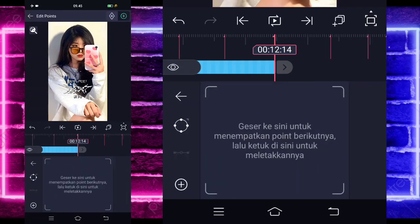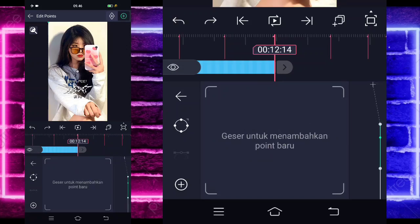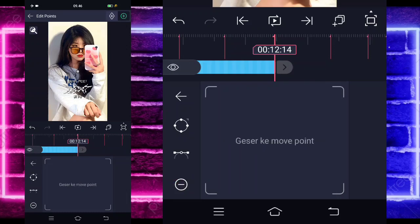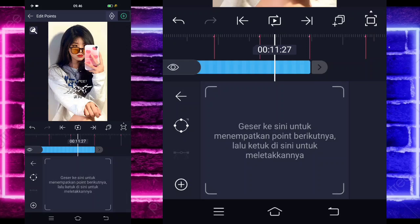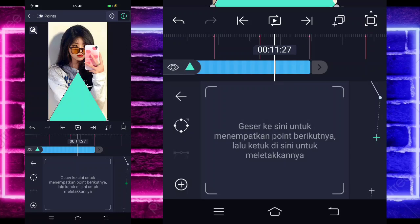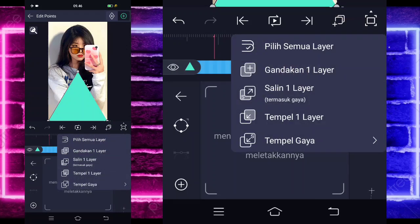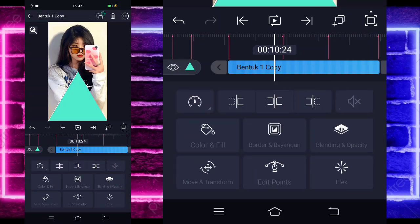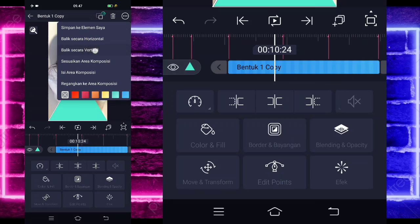Kita tinggal masuk di bagian edit point. Kita tinggal tandain saja keyframe di sini, kalian klik saja ini. Kalau tidak, kalian tinggal pilih saja yang ini, tanda plus bagian pojok kiri bawah, kalian klik. Kalian klik saja di sini, tandain. Jika sudah ketanda kayak ada bundar abu-abu di bagian tengah, kita tinggal geser ke bagian bawah sini, bagian pojok kiri bawah, ujungnya. Tandain lagi, jika sudah kita tinggal geser ke bagian pojok kanan bawah. Tandain lagi. Jika sudah, kita pilih yang ini, gandakan satu layer, klik saja bentuk satu copy yang di atas, pilih titik 3 di pojok kanan atas, dan kalian tinggal balik secara vertikal.